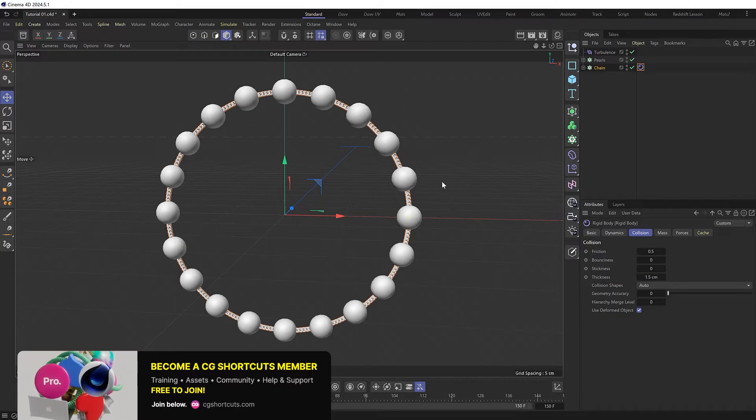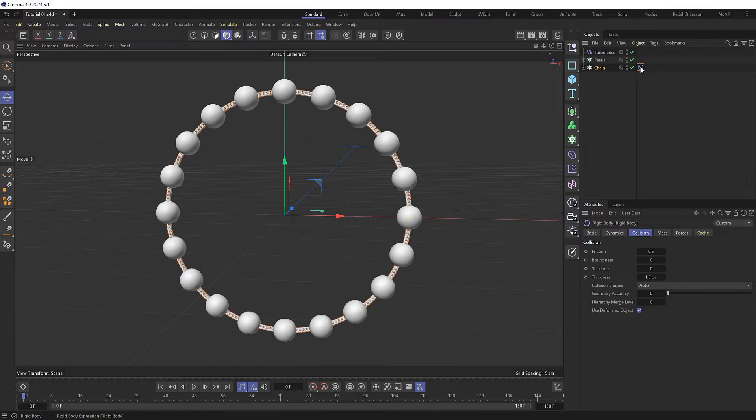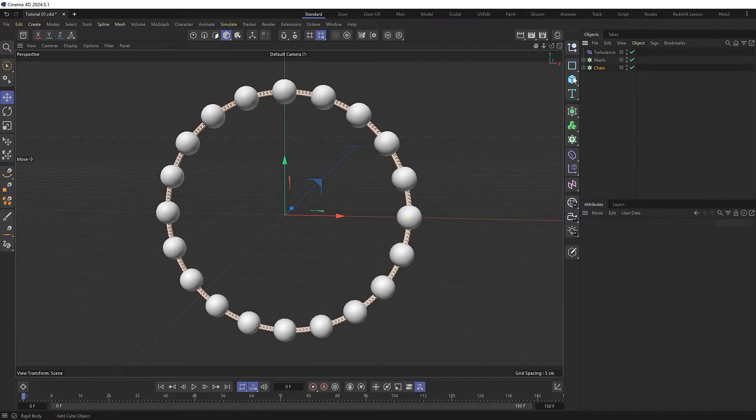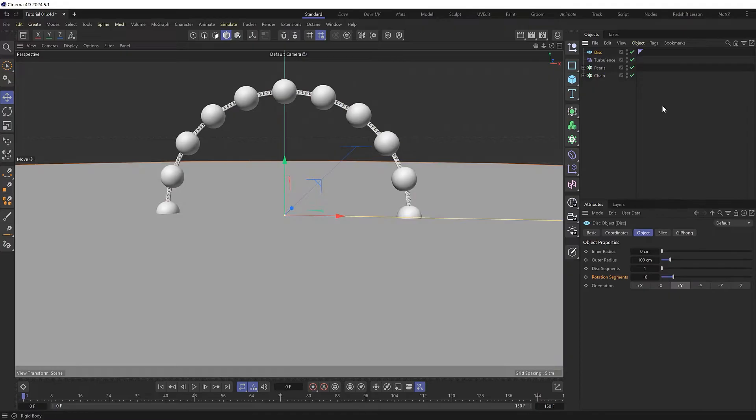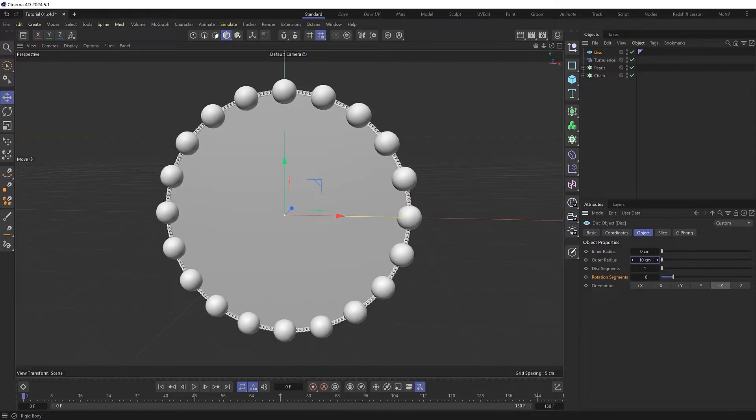But there is another way to do this by combining cloth and rigid body objects. So let's set that up. Let's first get rid of our rigid body tag and instead of trying to simulate our complex chain mesh, let's make a more simplified object. So let's bring in a disk object and change the orientation so it's aligned with our necklace.